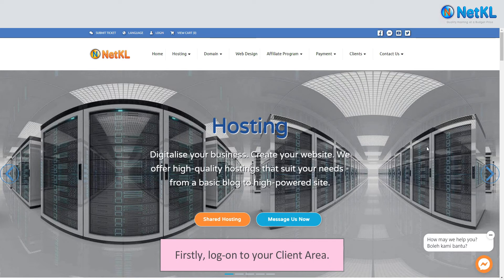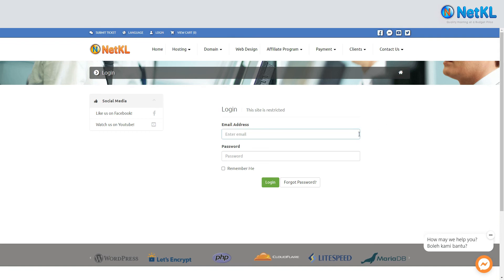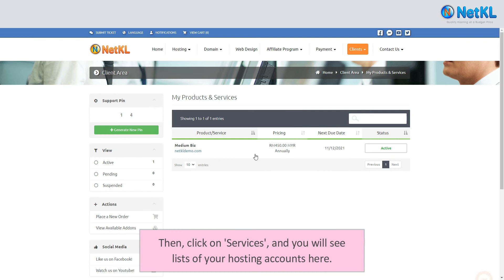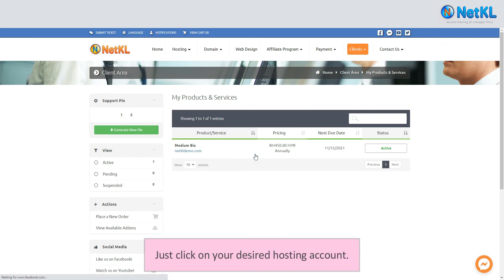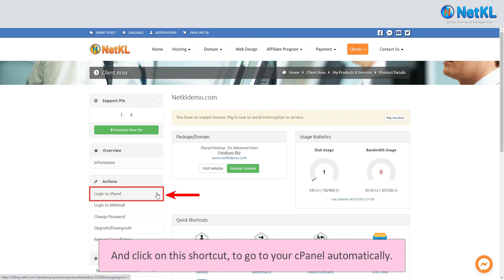Firstly, log on to your client area. Then, click on Services and you will see a list of your hosting accounts. Just click on your desired hosting account and click on the shortcut to go to your cPanel automatically.